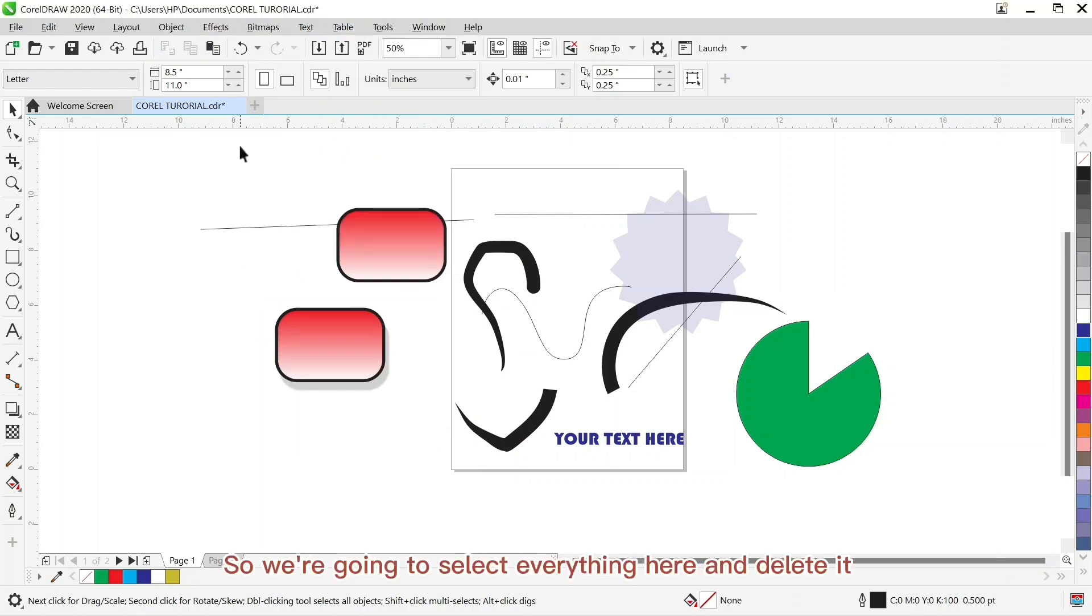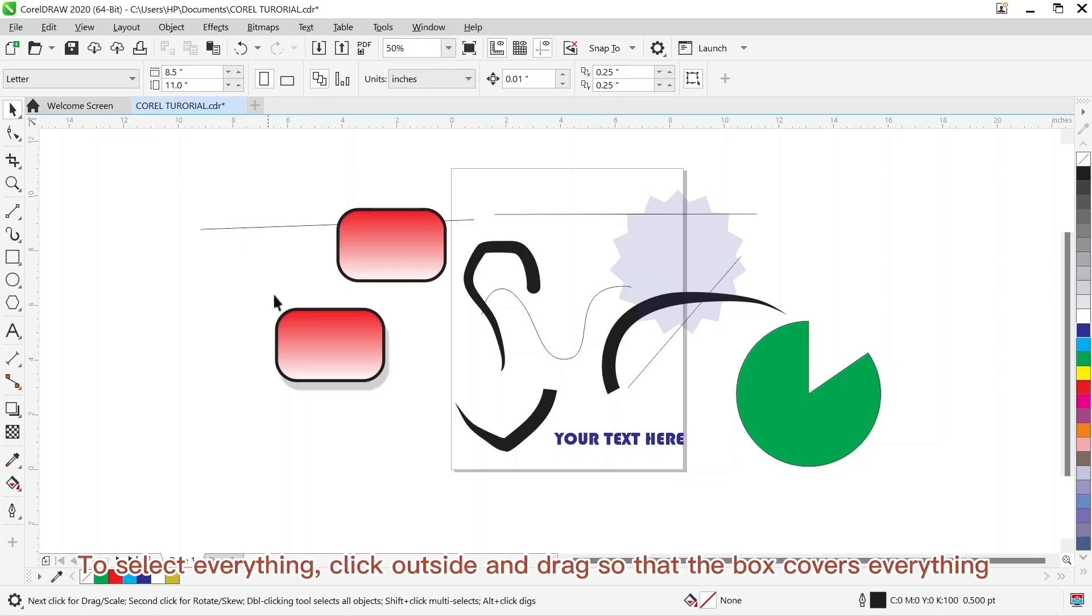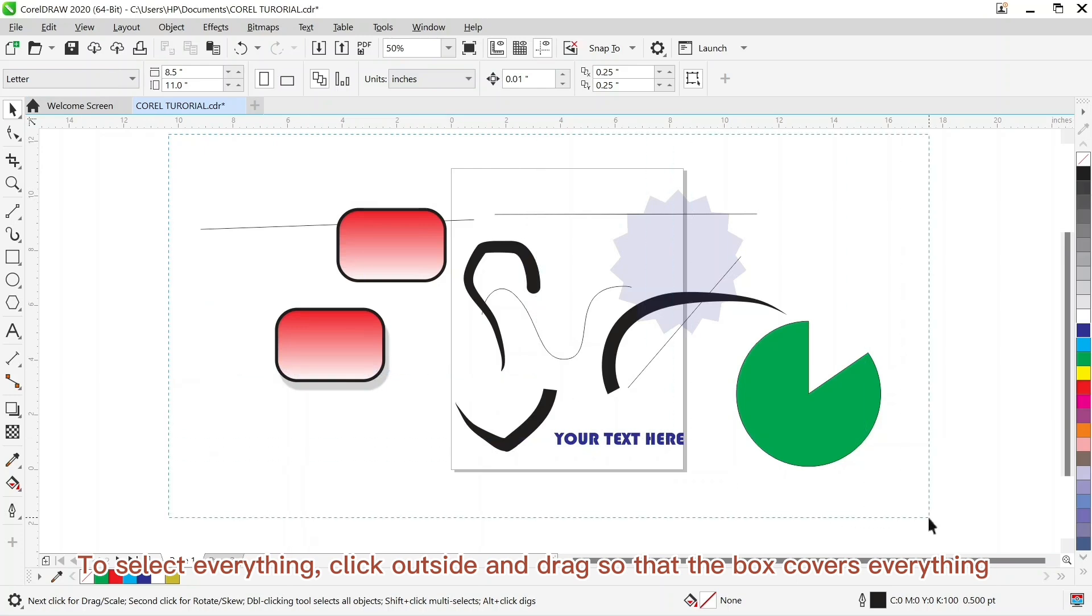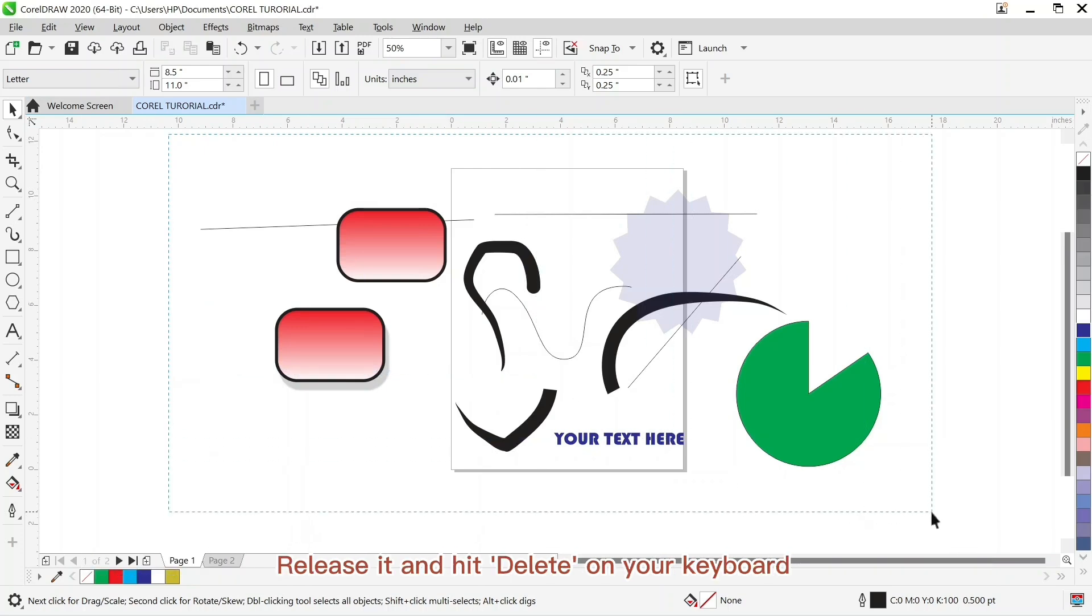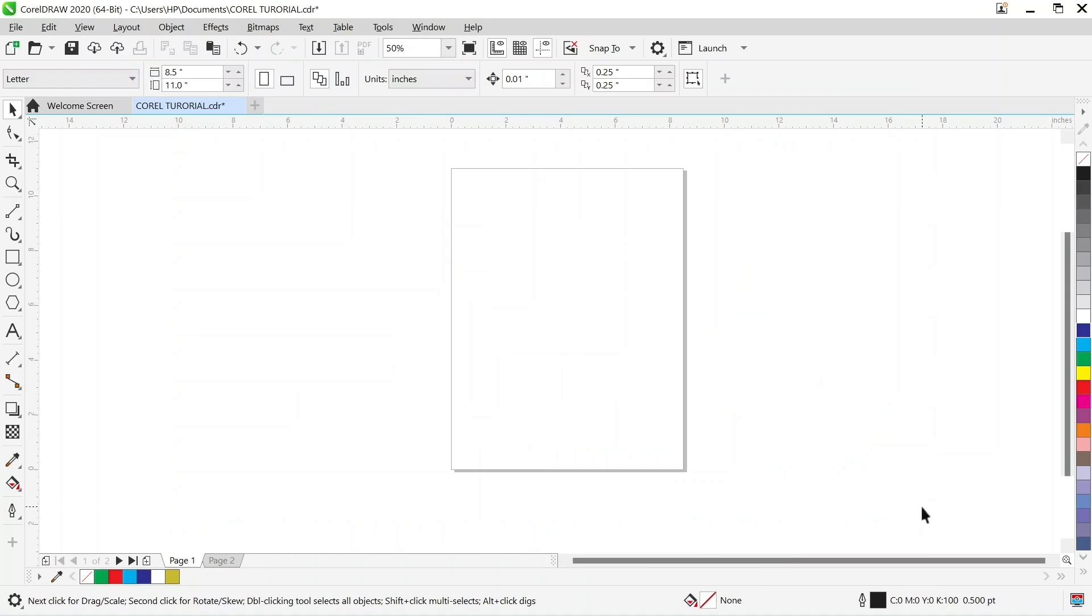So we are going to select everything here and delete it. To select everything, click outside and drag so that the box covers everything. After everything is in the box, release it and hit delete on your keyboard. So that's it guys.